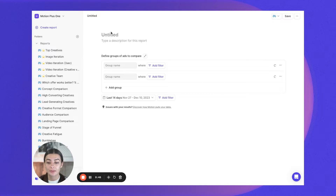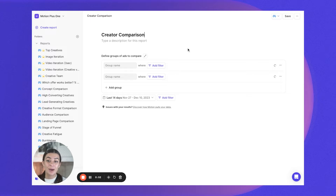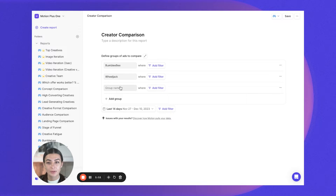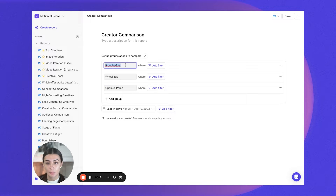Let's go ahead and create a comparative analysis now. I'm going to do one for my creators — a creator comparison. On my side, I work with three different creators that make content for me, and I want to see which creator is returning the best results. So let's build those groups together. I know my first creator's name is Bumblebee, then I have Wheeljack, and the last one is Optimus Prime.